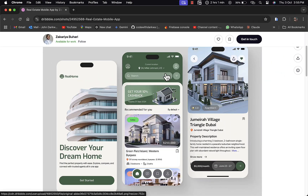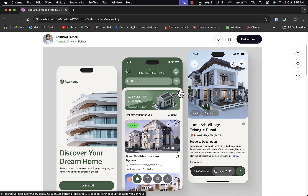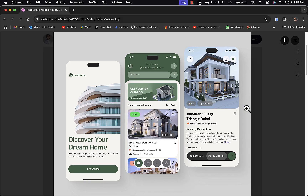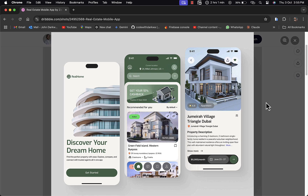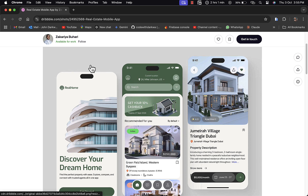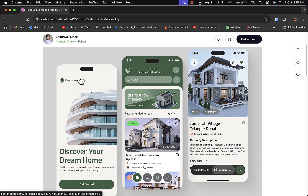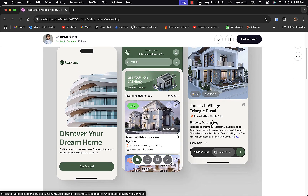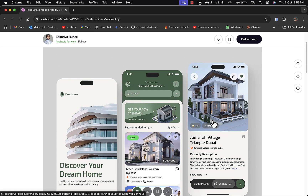Hello everyone, welcome back to the channel. Today we are taking on an exciting UI challenge — it's a real estate mobile app design by Zakharibu Harry, which I found on Dribbble. This tutorial is going to be in three parts: the onboarding page, the home page, and the detail page. If you're interested, consider subscribing, liking, and sharing the video.